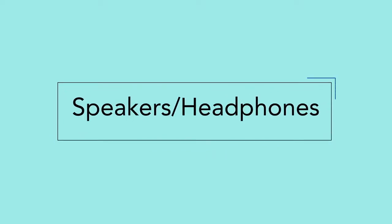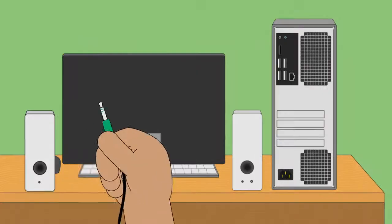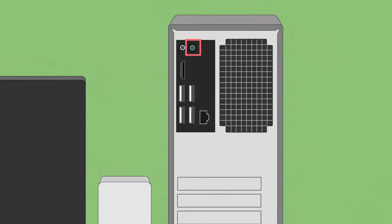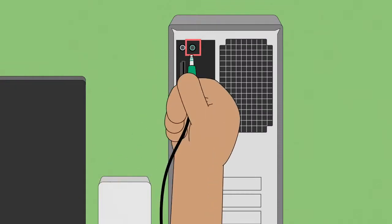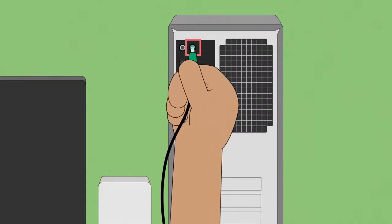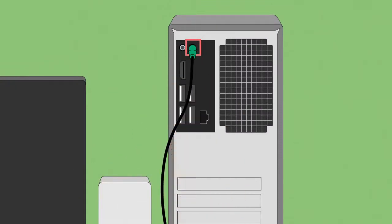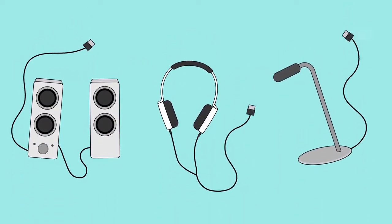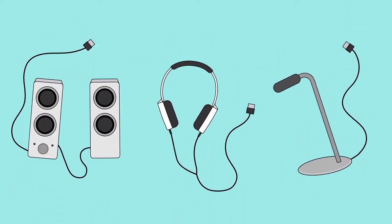At this point, you can plug in your speakers or headphones. If it uses a typical audio plug, look for the green audio port on the front or back of your computer case. However, some speakers, headphones, and microphones use USB connectors.